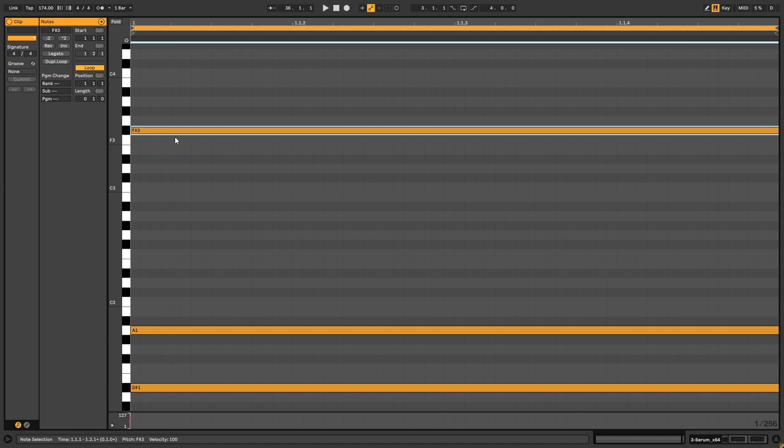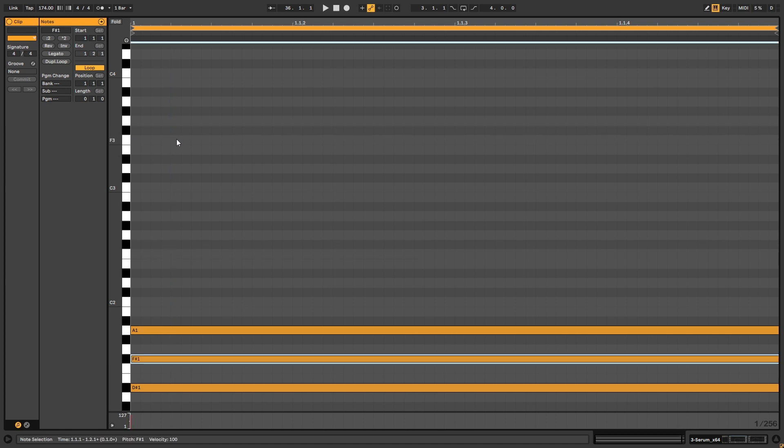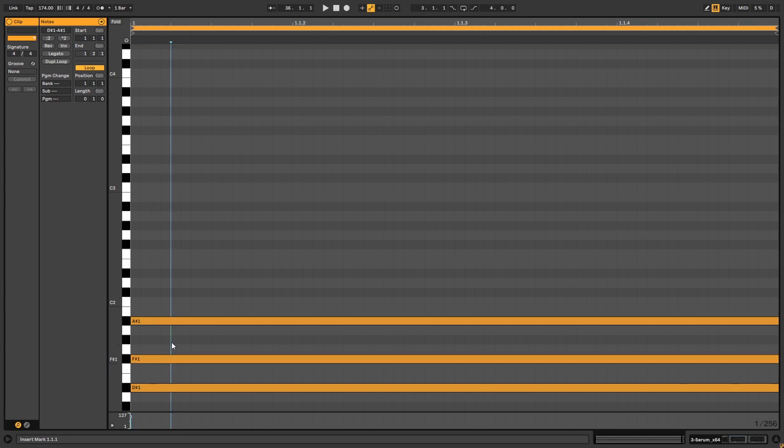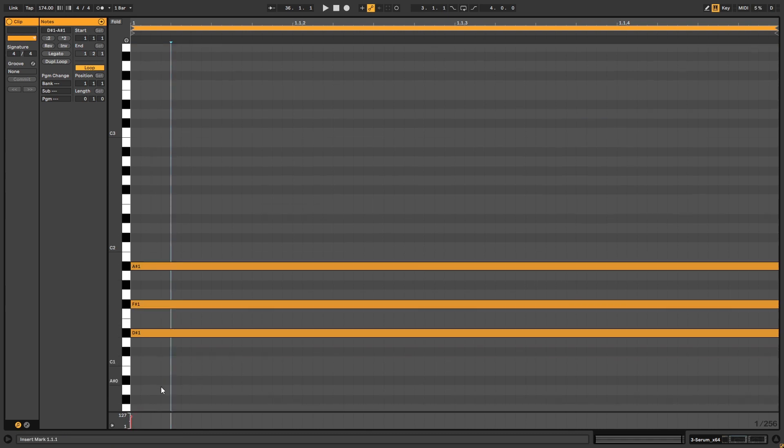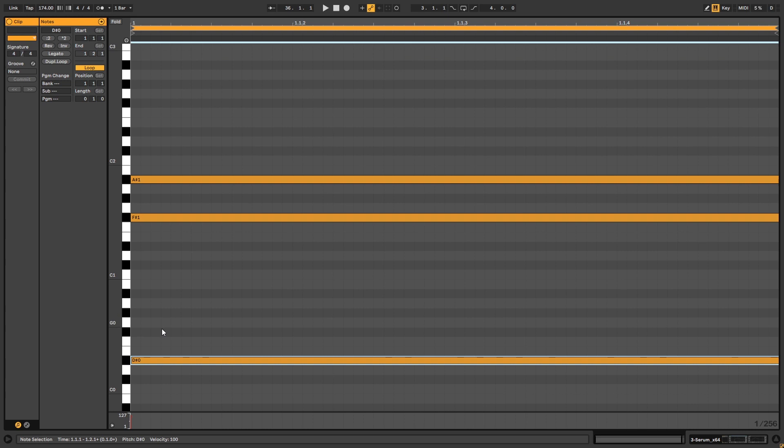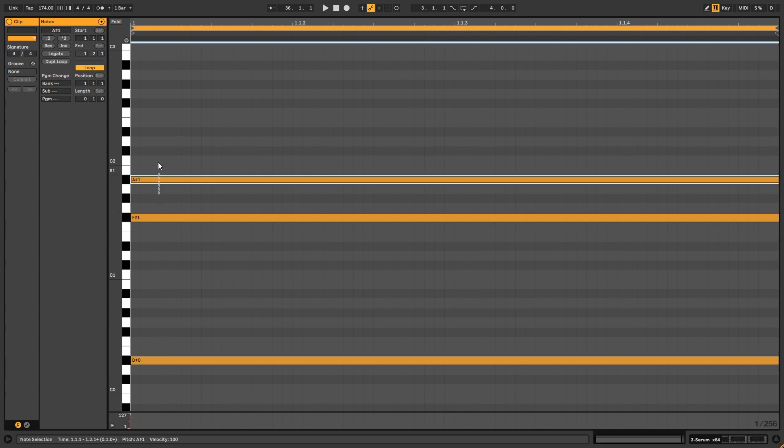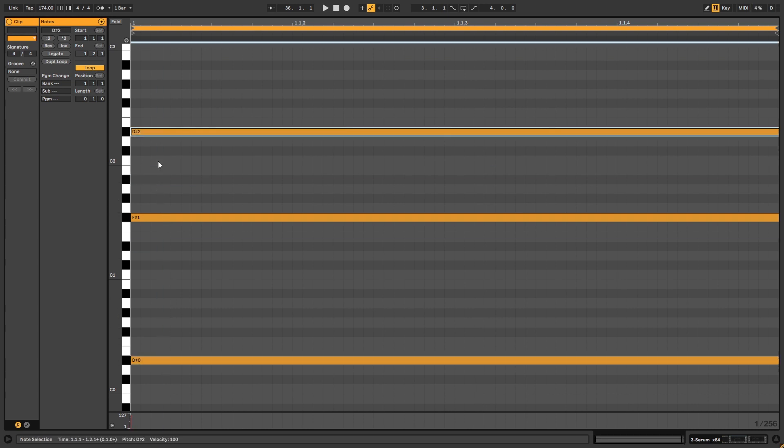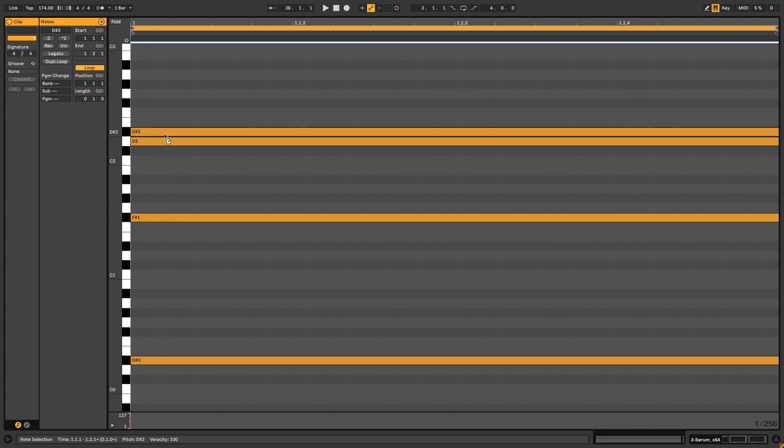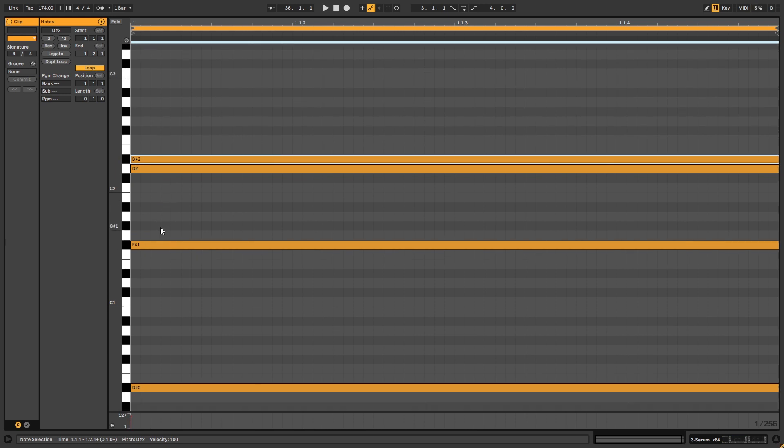Again, we are learning how to create this type of stabs with a reference, but in the end, you will want to have your own original versions. So let's just do a D here, maybe. Let's stack it with a dissonant note and let's see what this sounds like. Nice. So yep, this is the process of creating this type of sounds.